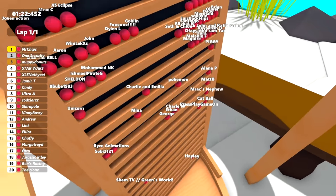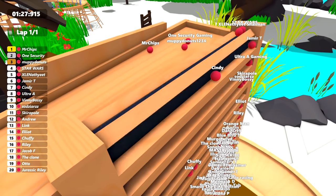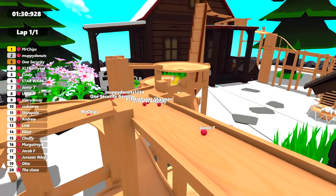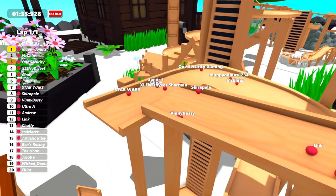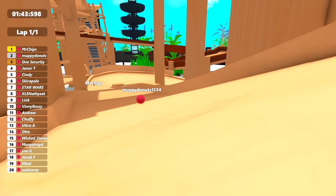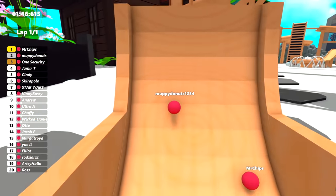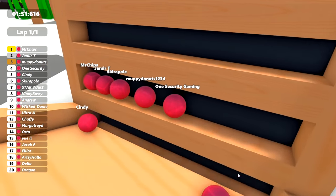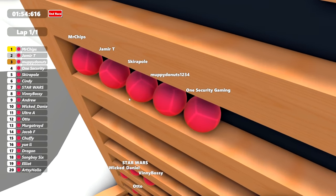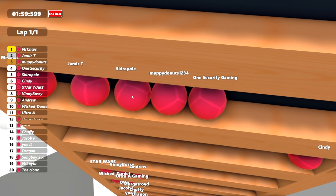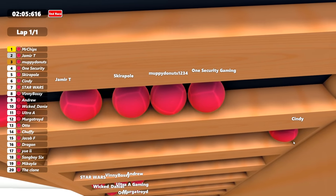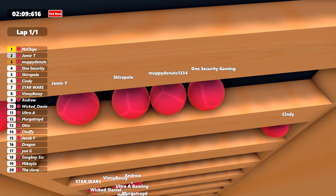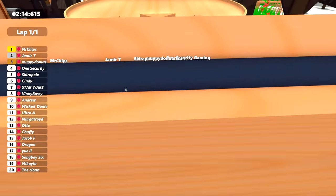Jameer T., though, is in first. Mr. Chips in second. And Muffy Donuts in third as they head onto this second escalator here. Let's go back and have a look. The Clone Wars now down into 20th position, which is not a bad drop back, to be honest, considering there are over 100 marbles in this race. Hayley and Jerry Cans just underneath the track right now. Here they come. One Security Gaming is just behind Mr. Chips. Muffy Donuts there as well. We've got a few others. Cindy and Jameer. Ultra A Gaming. Muffy Donuts now into first position.